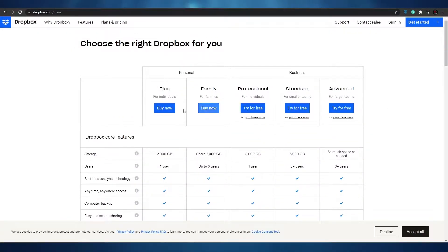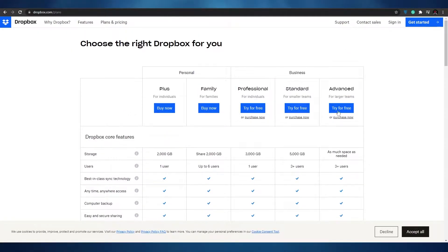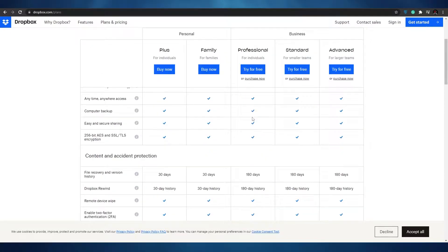Over here as you can see we have a couple of different plans. These plans are divided into two categories: the personal plan or the business plan. In the personal plan you have plus and family and in the business one you have professional, standard and advanced.